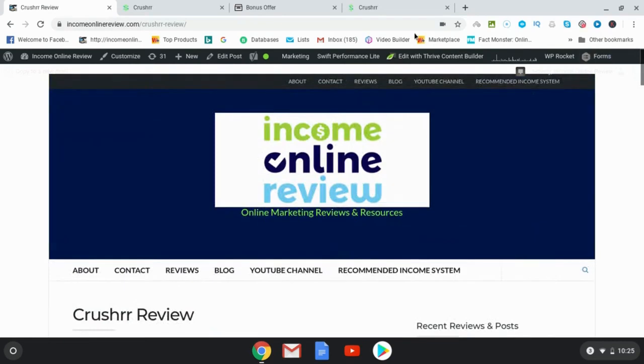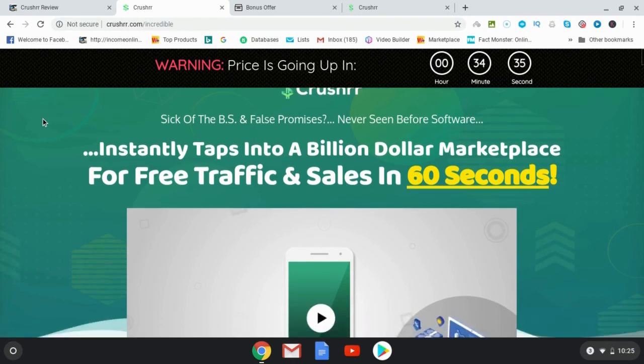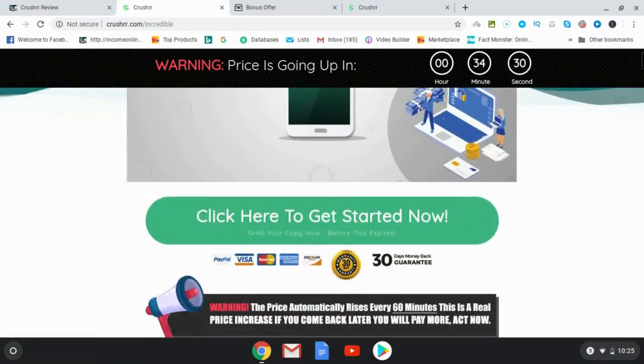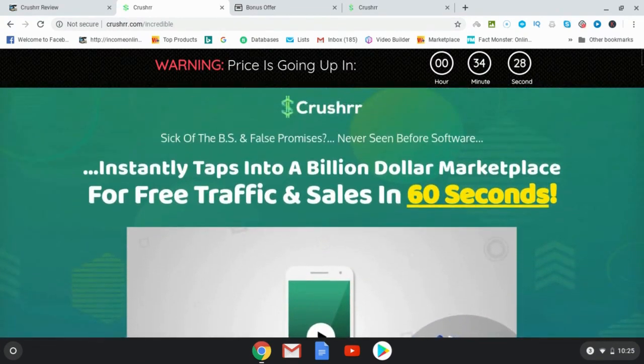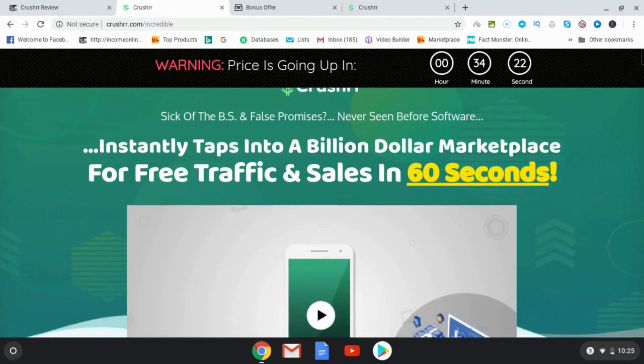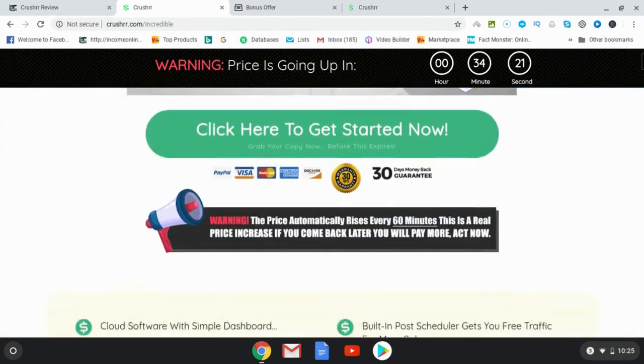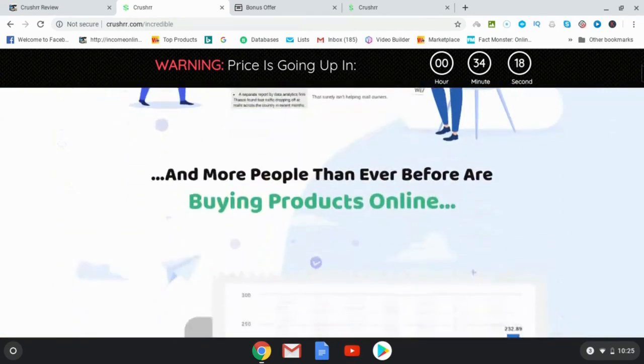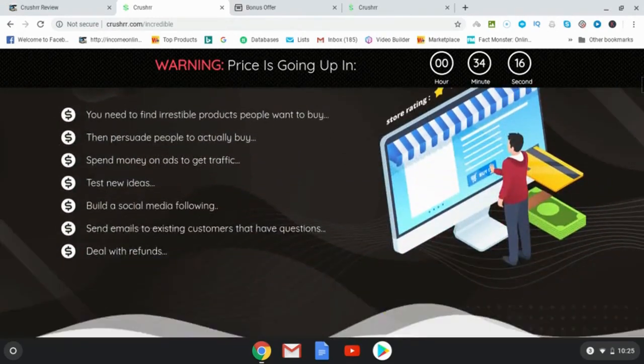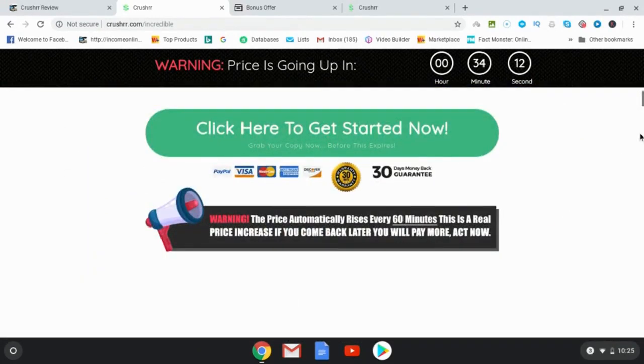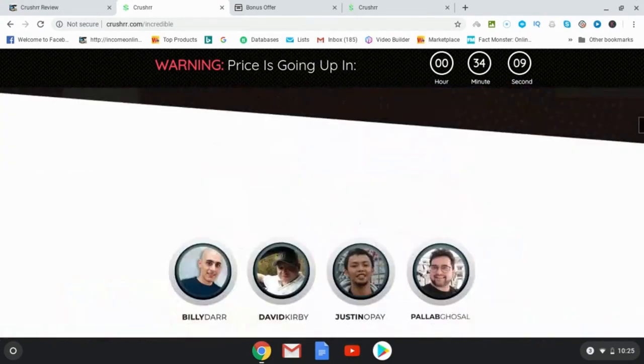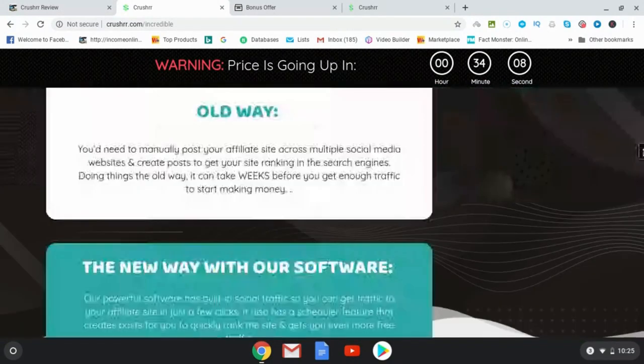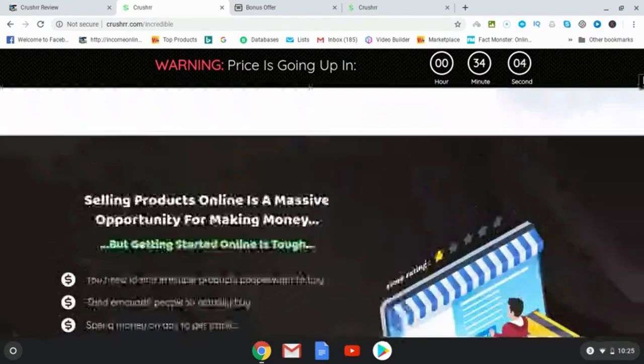So let's go ahead and have a look at the sales page. The headline is instantly tap into a billion dollar marketplace for free traffic and sales in 60 seconds. Well, that's a bit of a claim there. I would say that you're looking at more like a couple of days up to a week to start really tapping into this and starting to see results. I'll let you go ahead and have a look at the sales page. There is quite a bit of information. It's definitely not a blind sales page where you can really dig in here with a lot of the information that they give you.